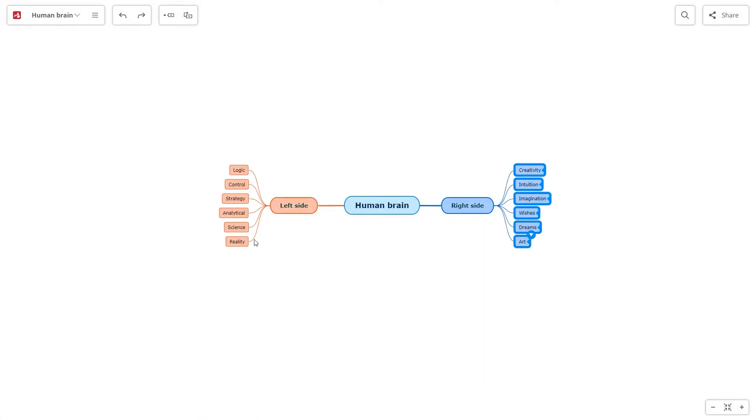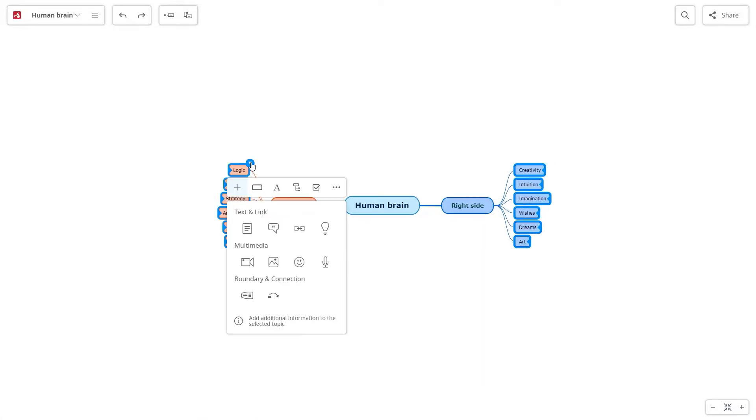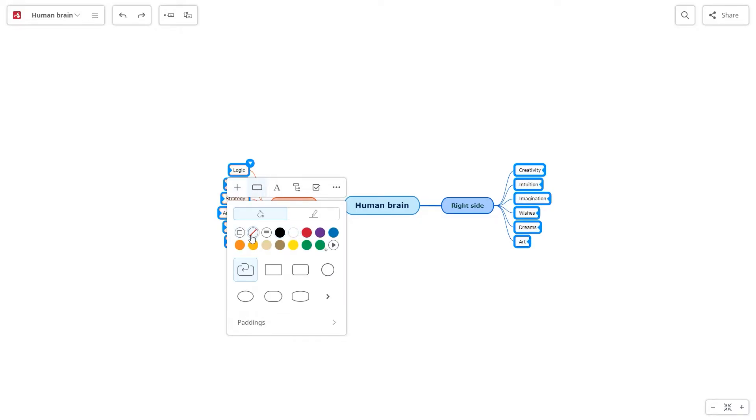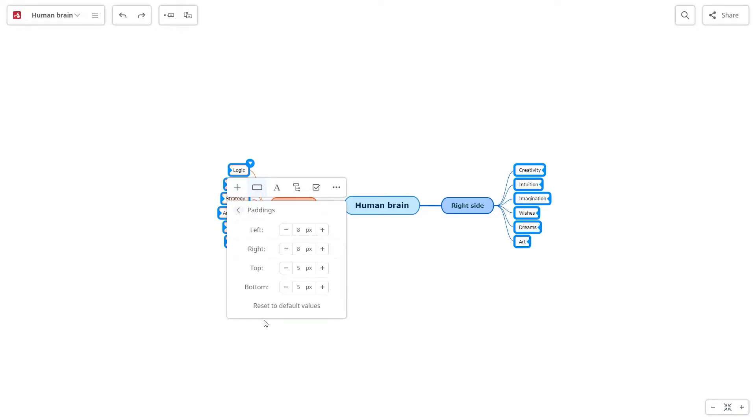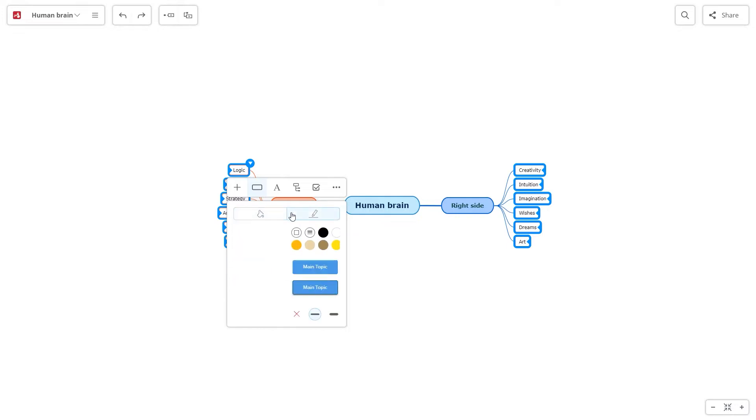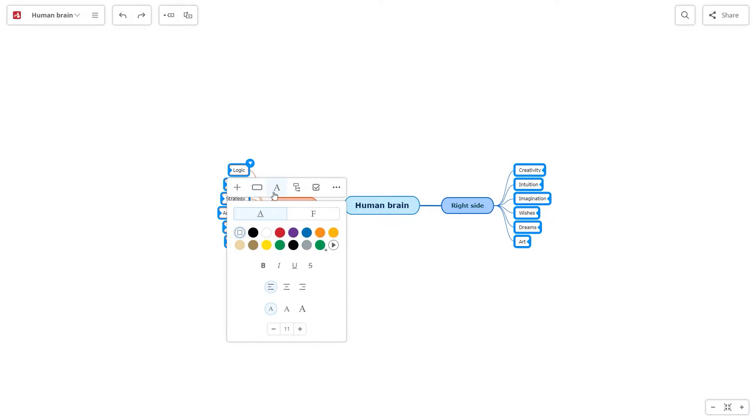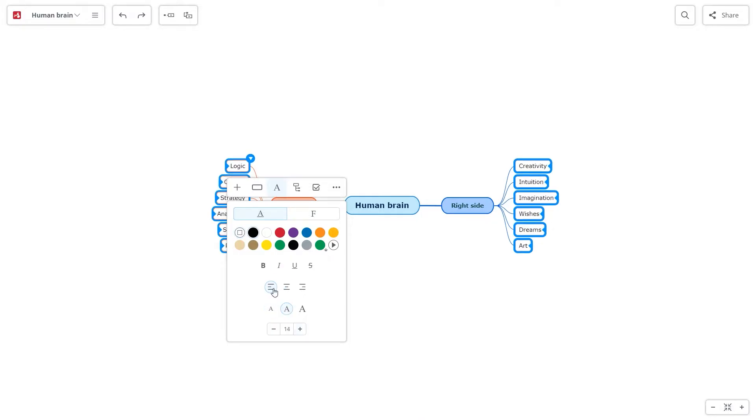You can change the color, shape, and padding of the topics. The topic borders are also customizable. You can change the color, style, position, size, and font of the text.